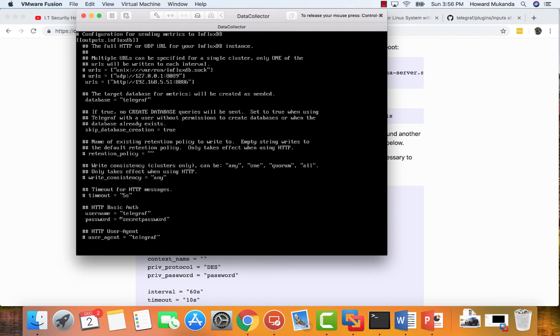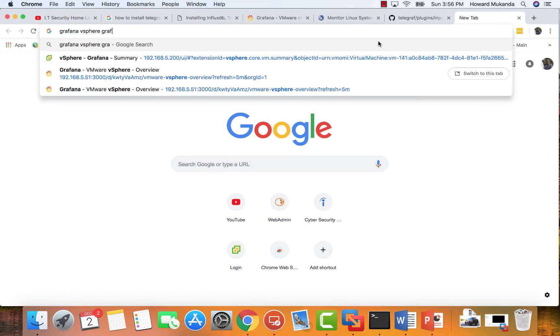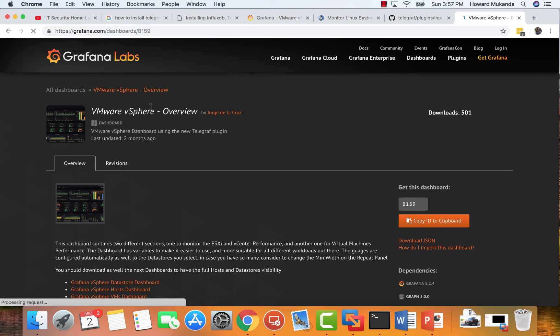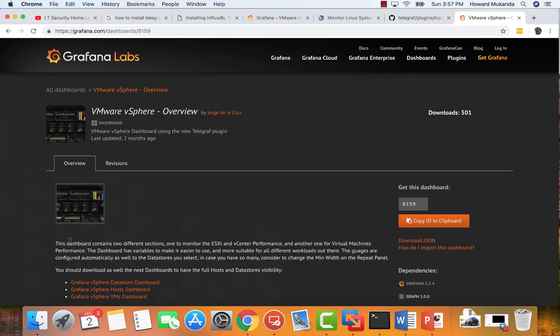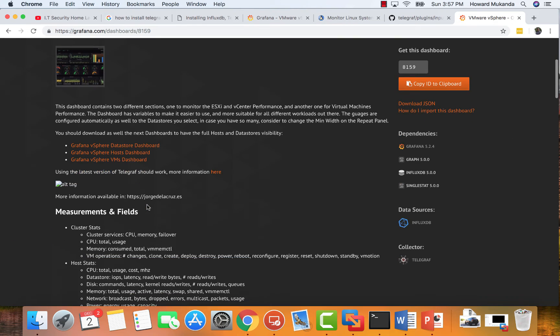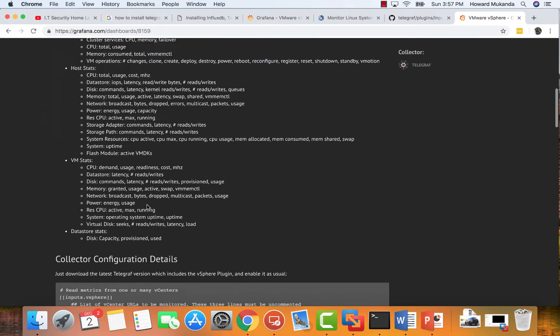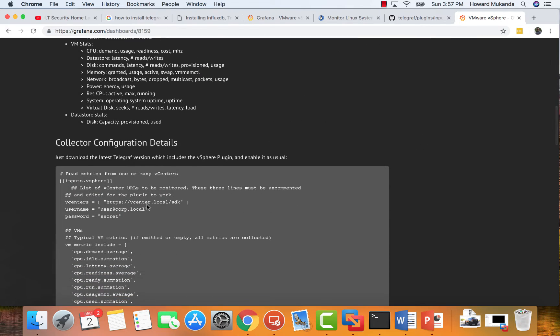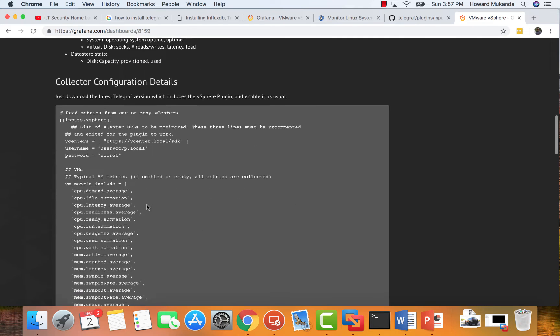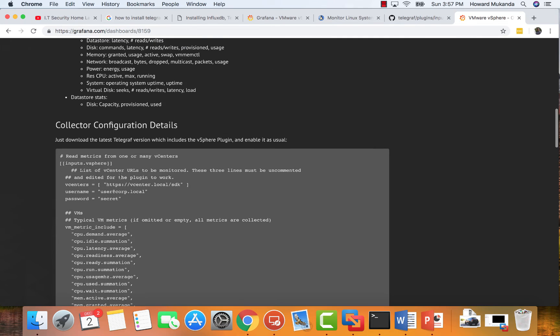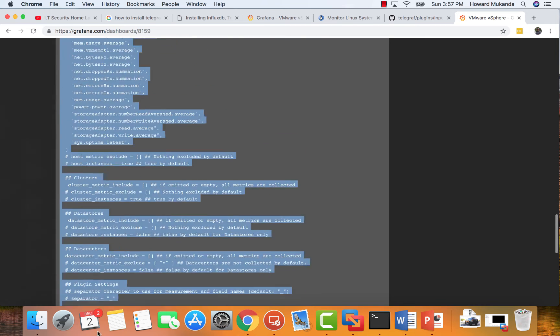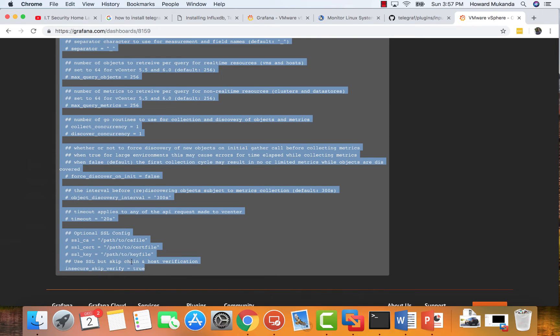After this, for vSphere metric collection, the only difference is you need to go to the Grafana. If you want a graph that looks exactly like mine, this is the Grafana vSphere dashboards that I used. As you can see, it explains here. The best way to get this dashboard is you just come here. It's very easy. You want to copy all this, right.